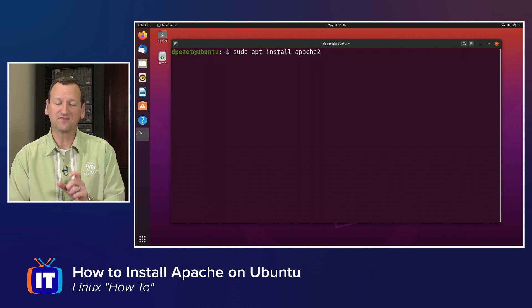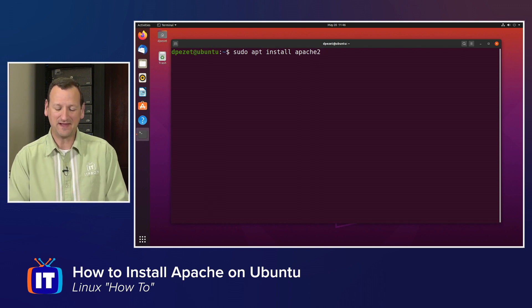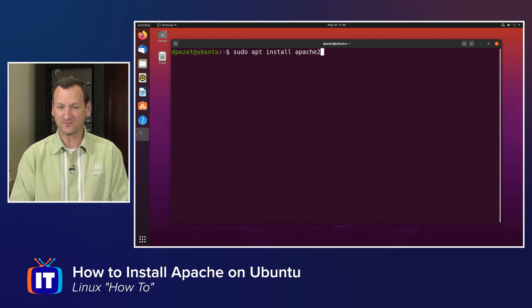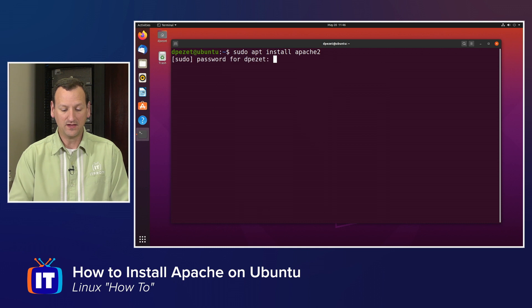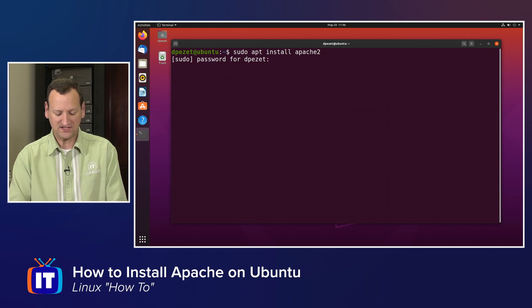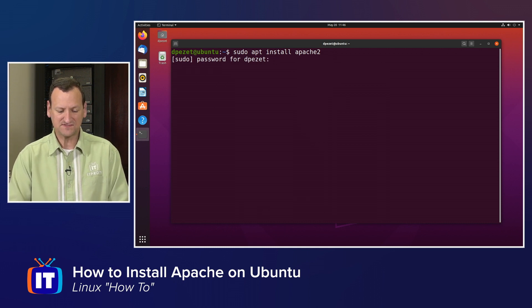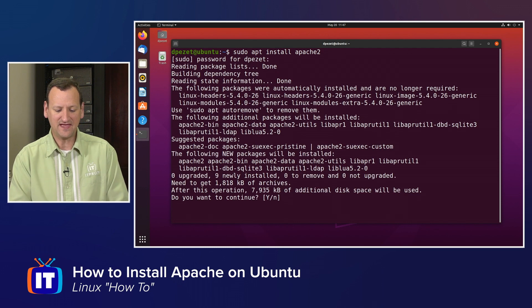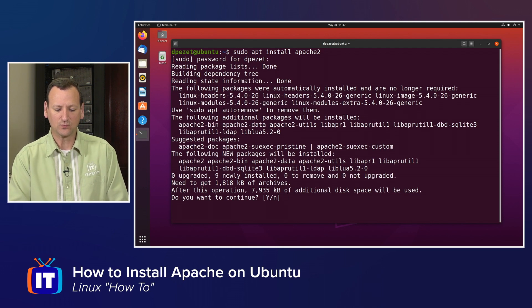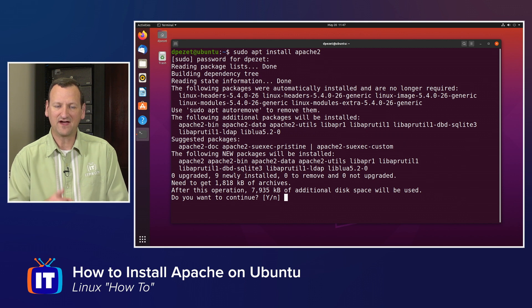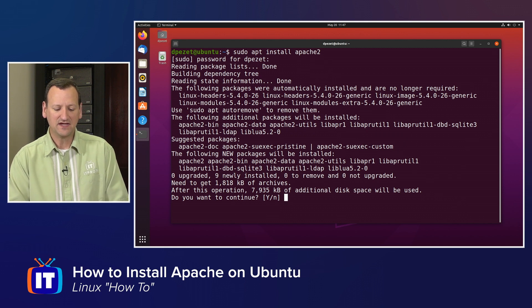That's the name of the package that Apache has made available from Canonical. When I run that, it's going to ask for my password to get elevated privileges. I'll provide that, and then it's going to reach out and find the package.